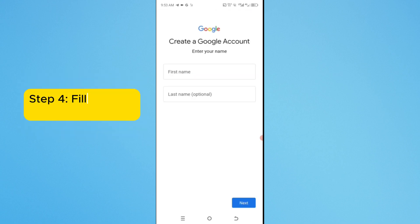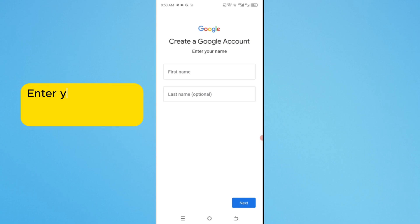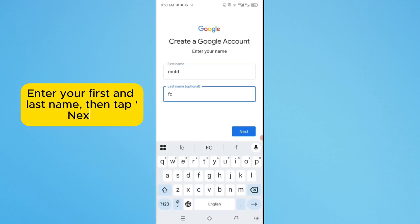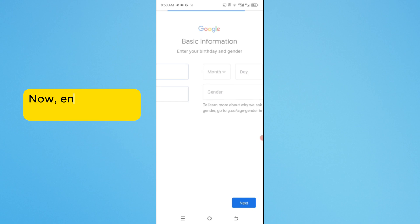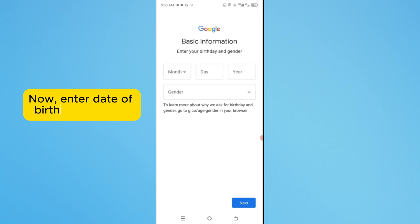Step 4. Fill in Basic Information. Enter your first and last name, then tap Next. Now, enter Date of Birth and Gender.